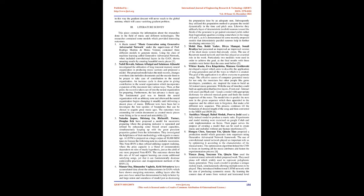Mohit Dua, Rohit Yadav, Divya Momge, Sonali Brodyya had presented an improved version of the sheet music system that already exists. The use of recurrent neural network and LSTM has played an essential role in the work. Particularly two modules were used in order to achieve the goal, as the final results with these modules were better than the ones used before.